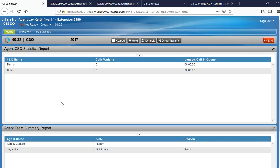At the sound of the tone, you can record a message up to 45 seconds long. Press pound when finished. This is a quick message to go along with my callback request. Thank you. Your request has been processed. You will receive a callback shortly. Thank you for calling Workflow Concepts. Goodbye.